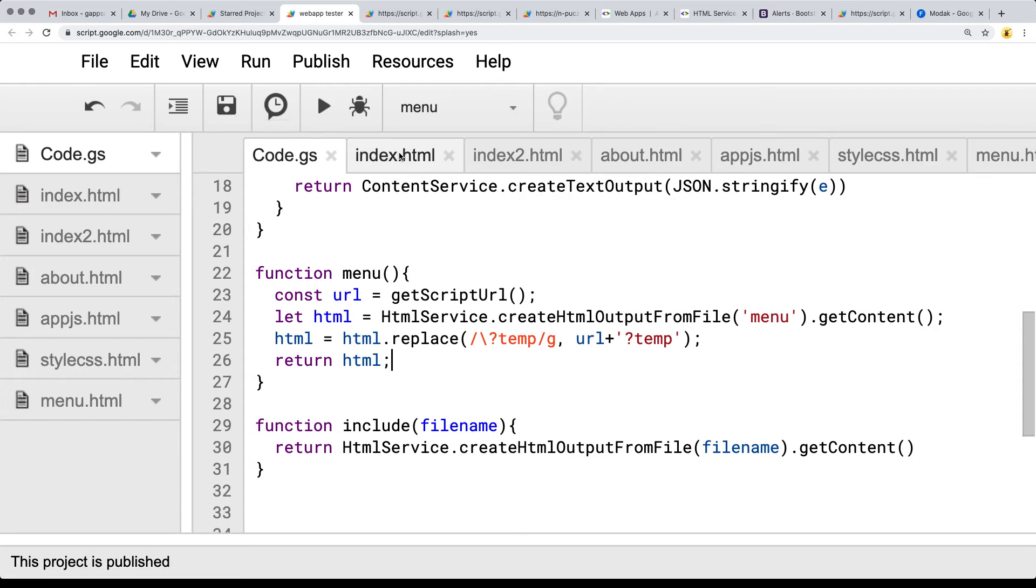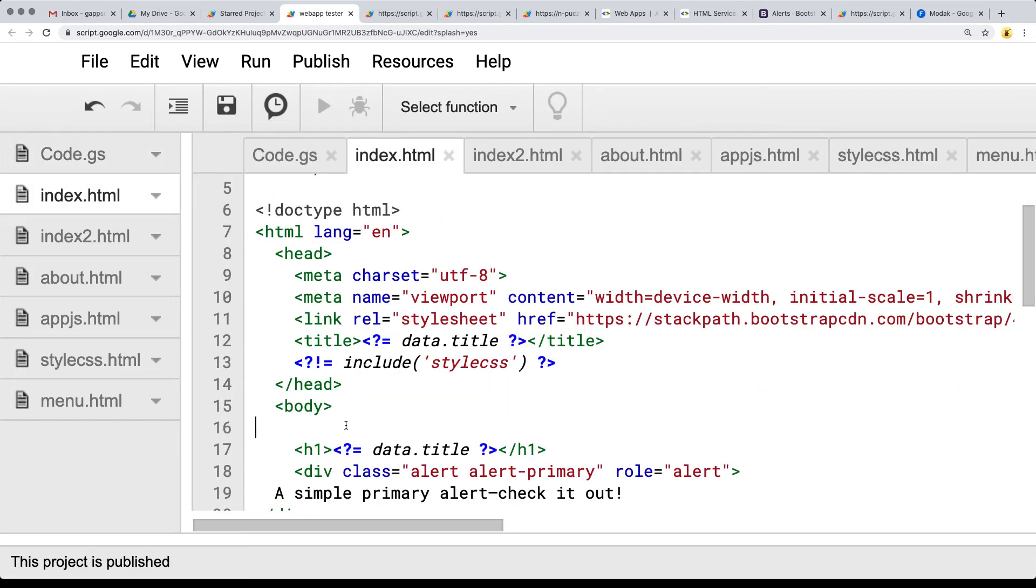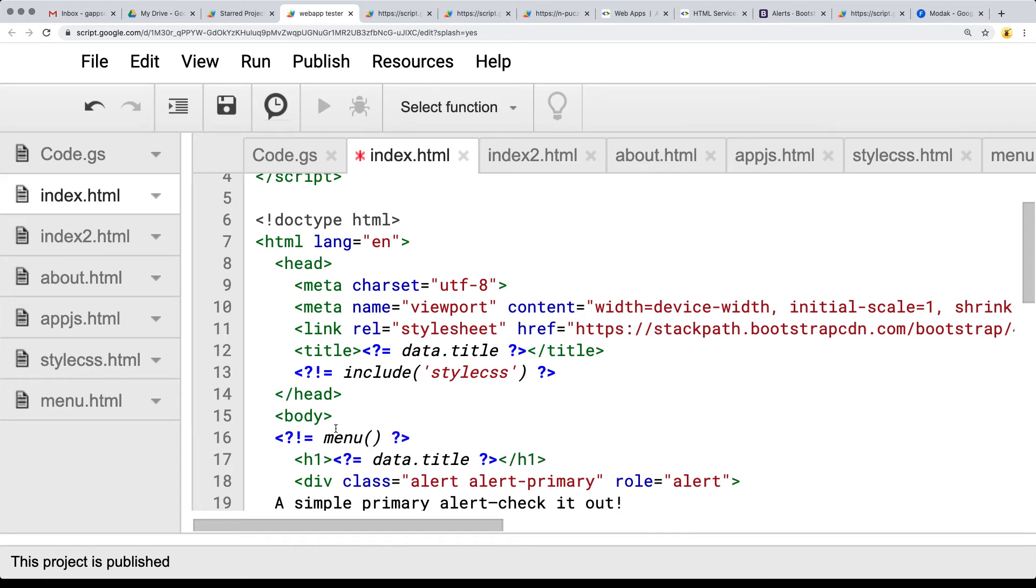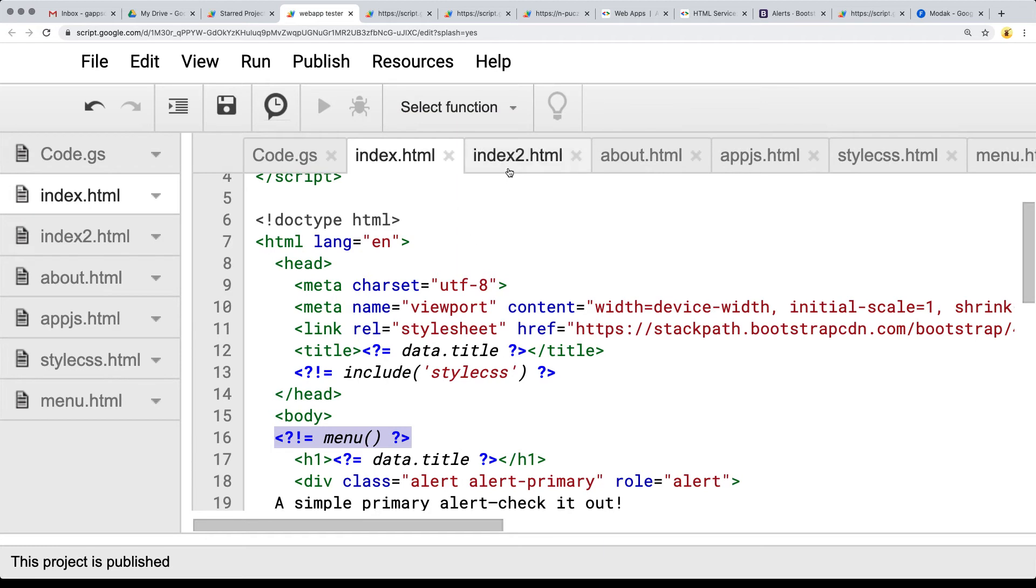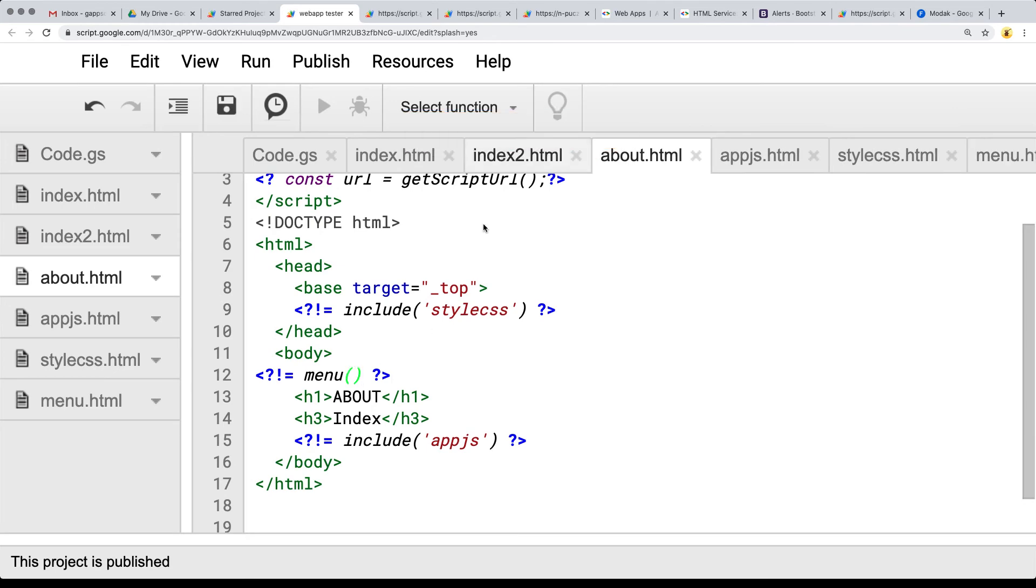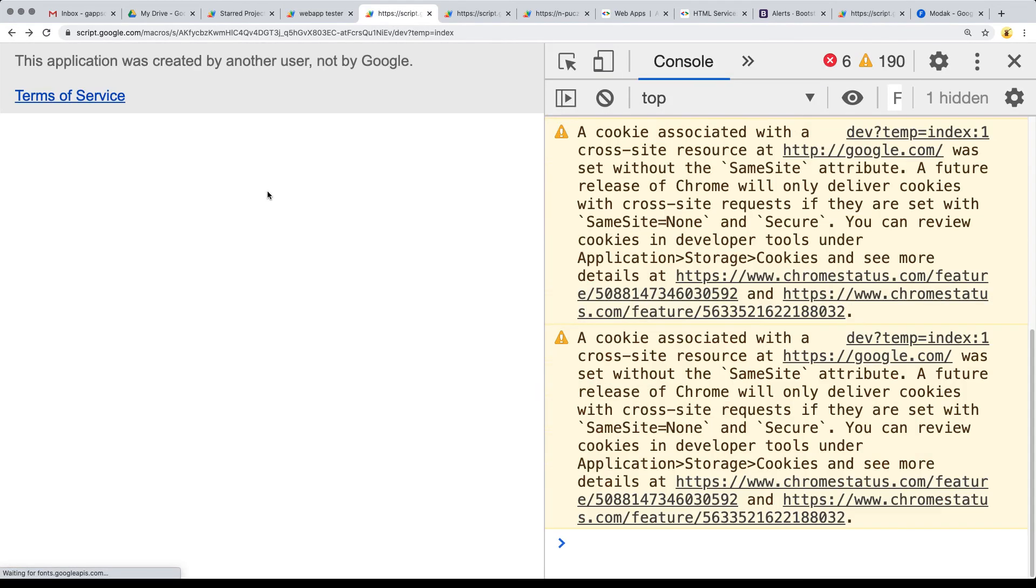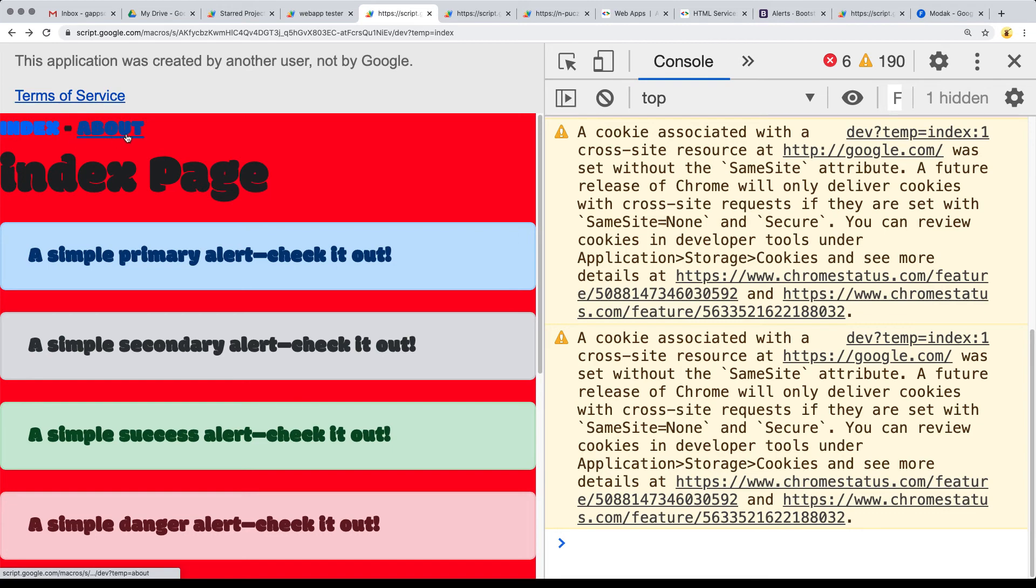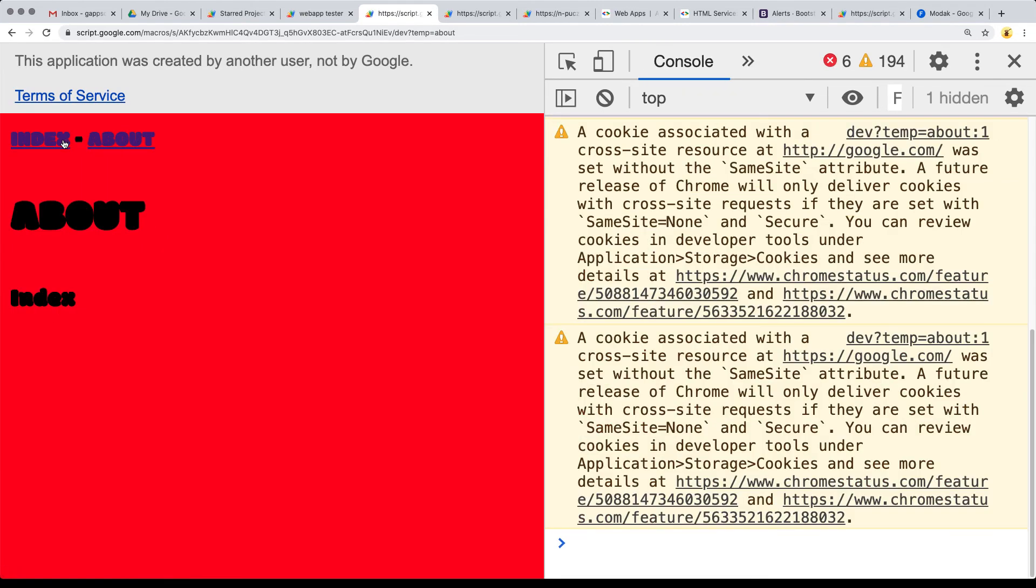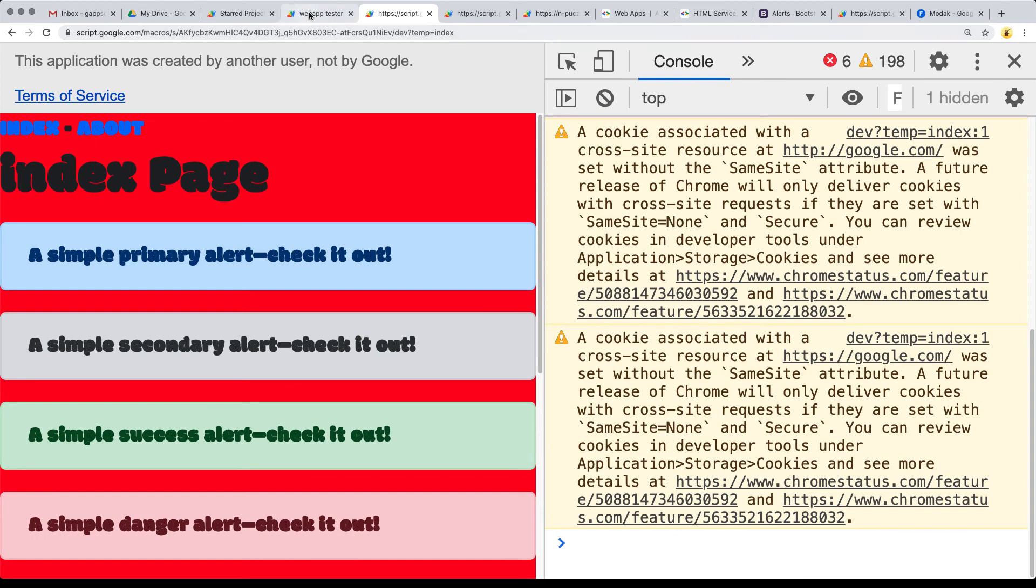So now if we do want that navigation menu, wherever we want the navigation menu, this is where we can include it. So just as we're doing the include function, we can include the menu function. So this is going to run the menu function and include that on the page wherever we want the menu function to appear. So if we want it in our about page, we can add that in as well. So let's refresh. And now we've got the index and the about. So let's click about goes to the about page goes back to the index page.